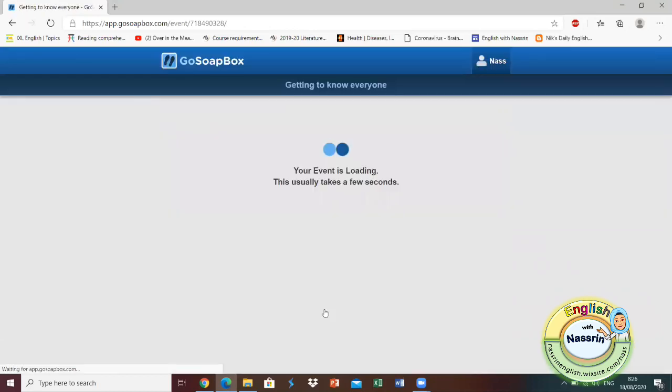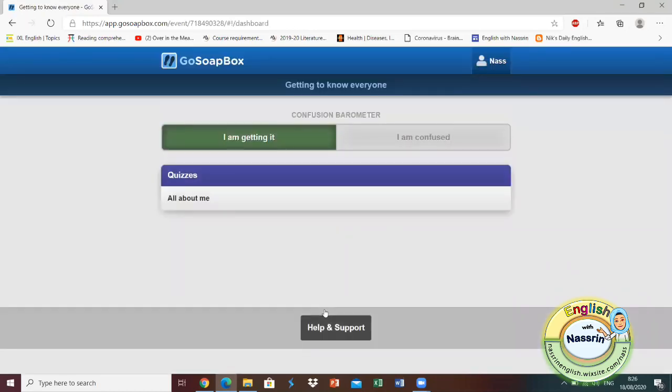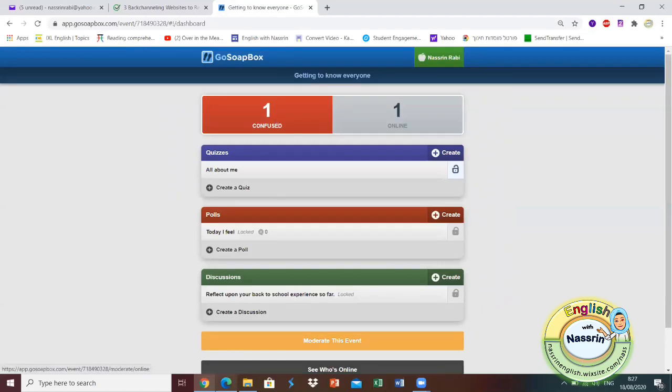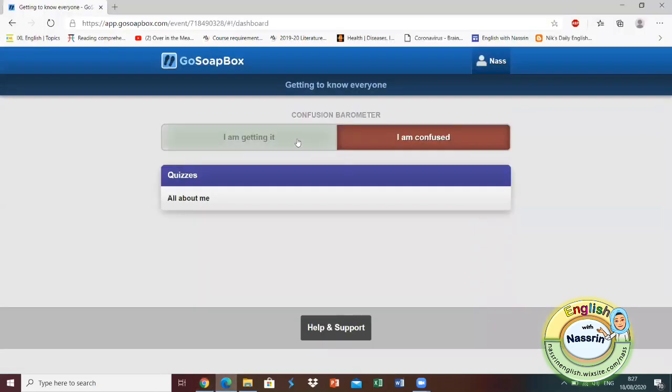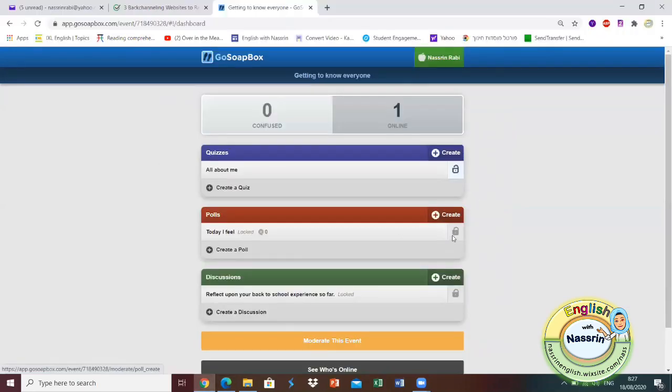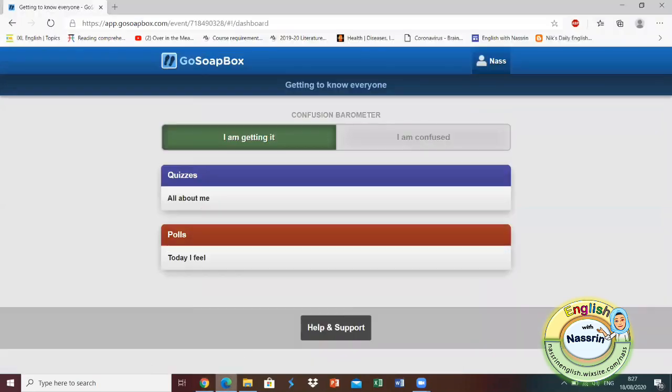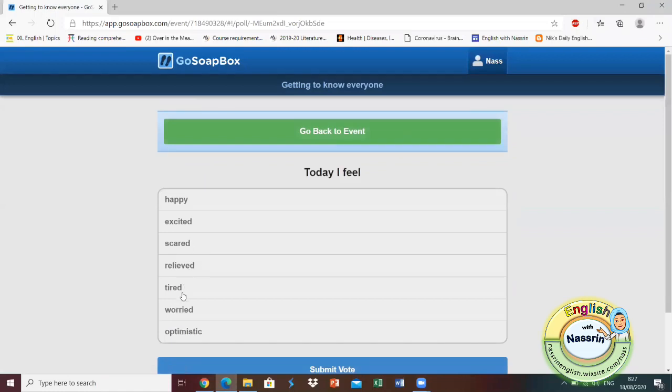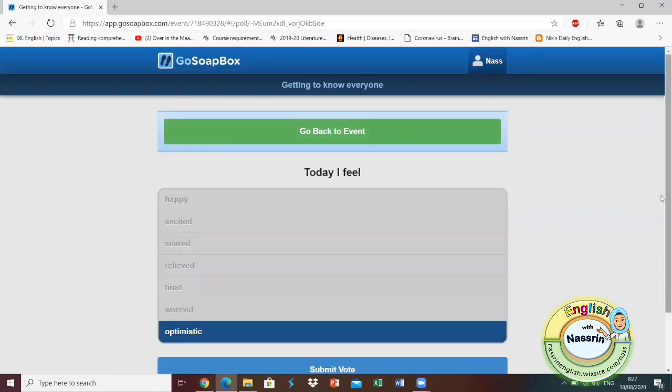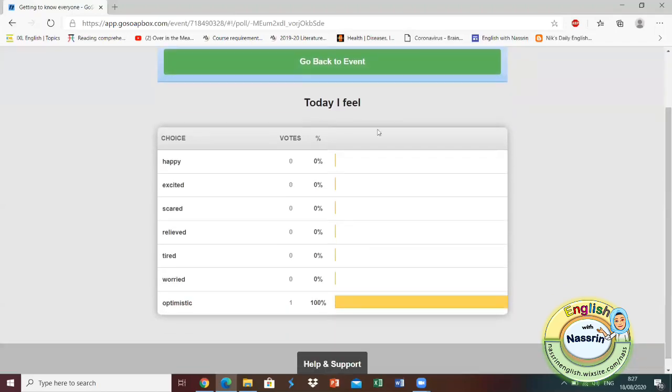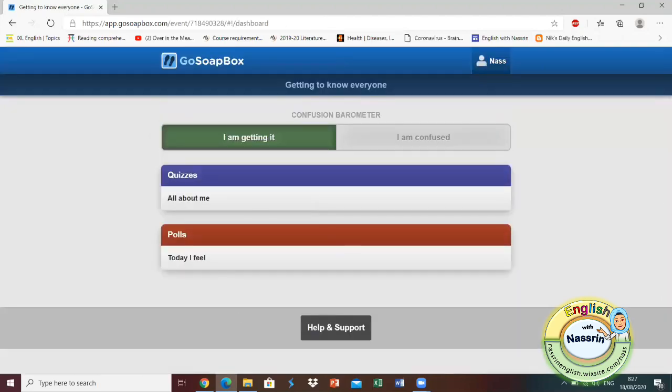If they are confused and they don't understand, they get to click on confused and then the teacher would see that they are confused. They could always switch back and forth between I get it or I am confused and the teacher would get instant feedback. I'm going to activate the next part of the event which is called polls. My students get to answer this question, today I feel, and they get to select what feeling they feel. They would get a visual of how other students in the classroom feel and here the teacher could stop and have a short discussion and talk about their feelings.